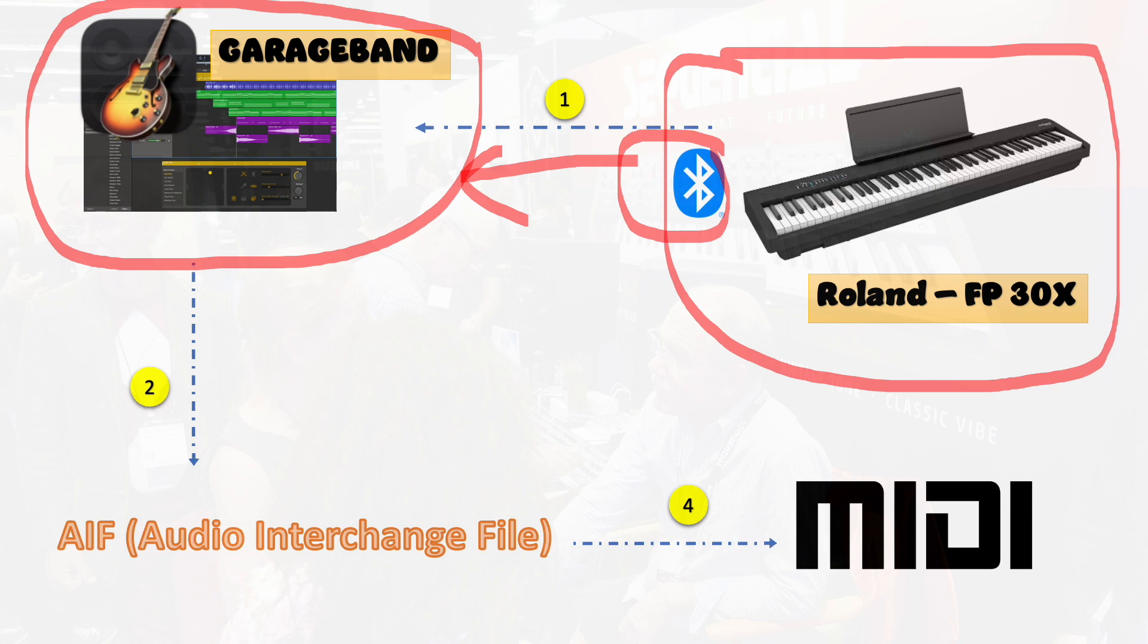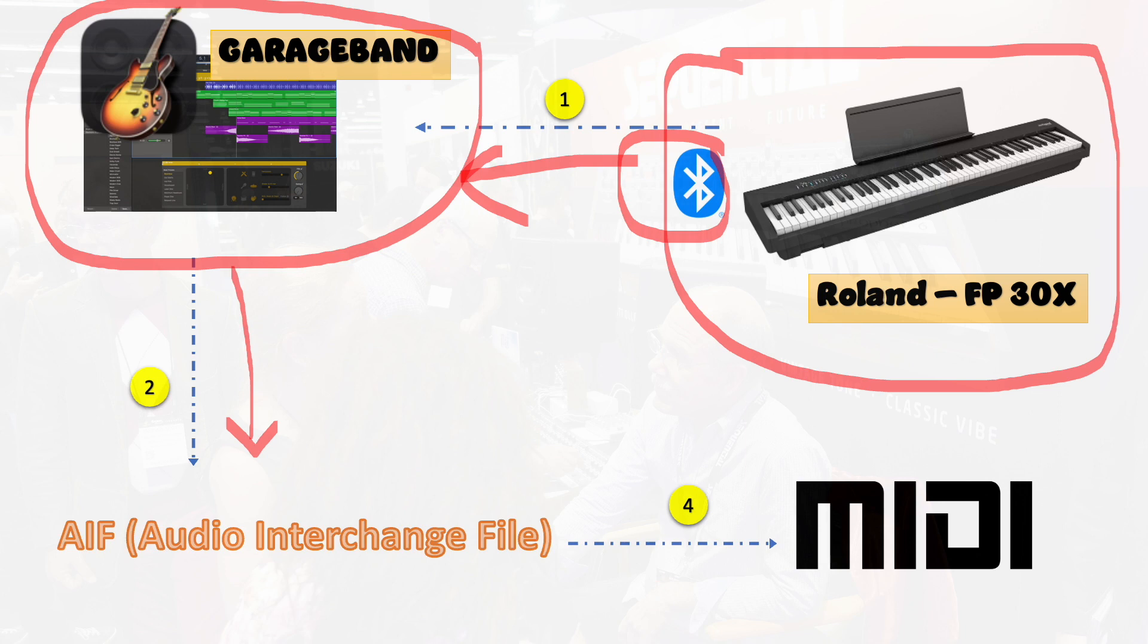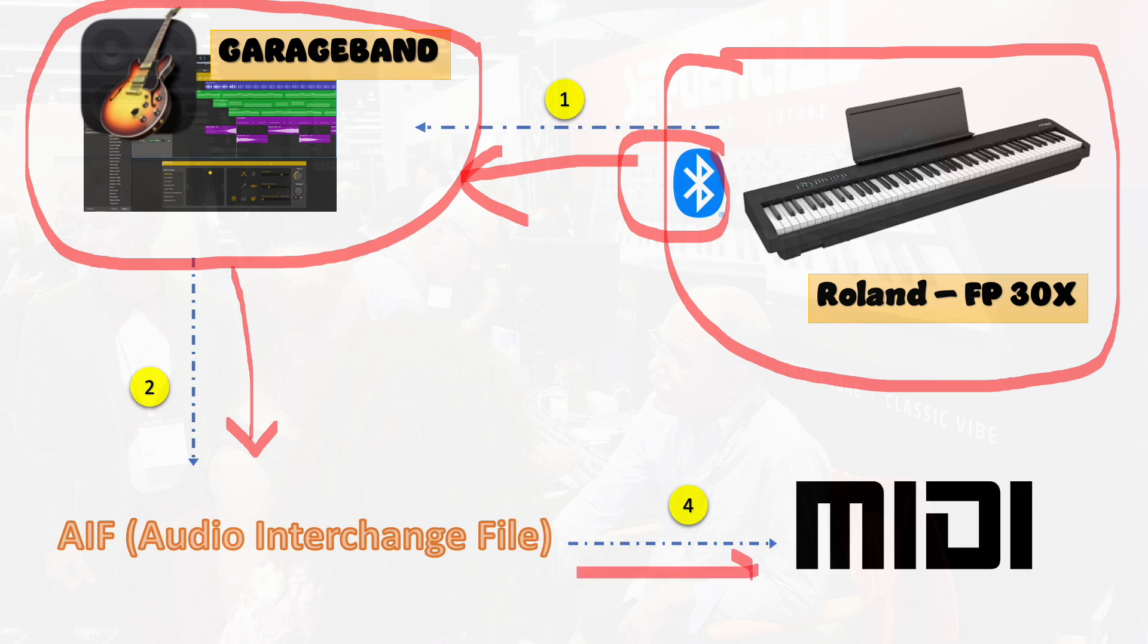Now from GarageBand, I can generate an AIF file. We're going to see how I generate this AIF file, and then subsequently we will convert this AIF to MIDI.